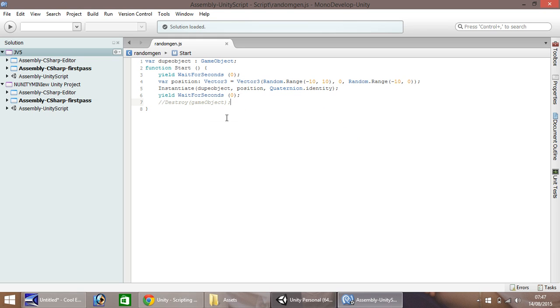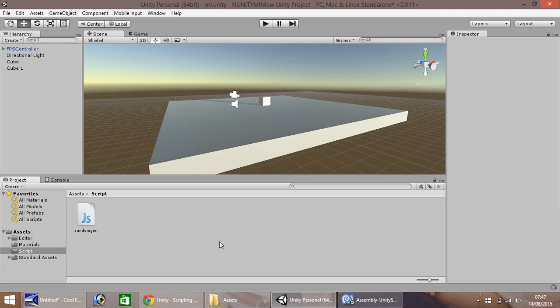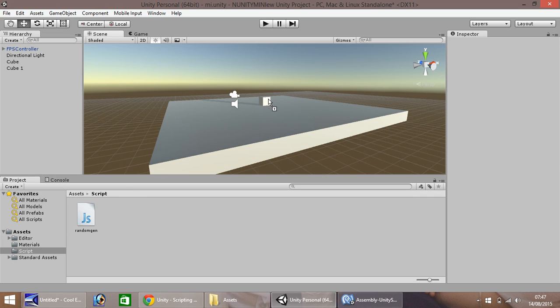Make sure that's saved. Yep, that's fine. Okay, so then back into Unity, all you need to do is drag this script object onto your object as usual.